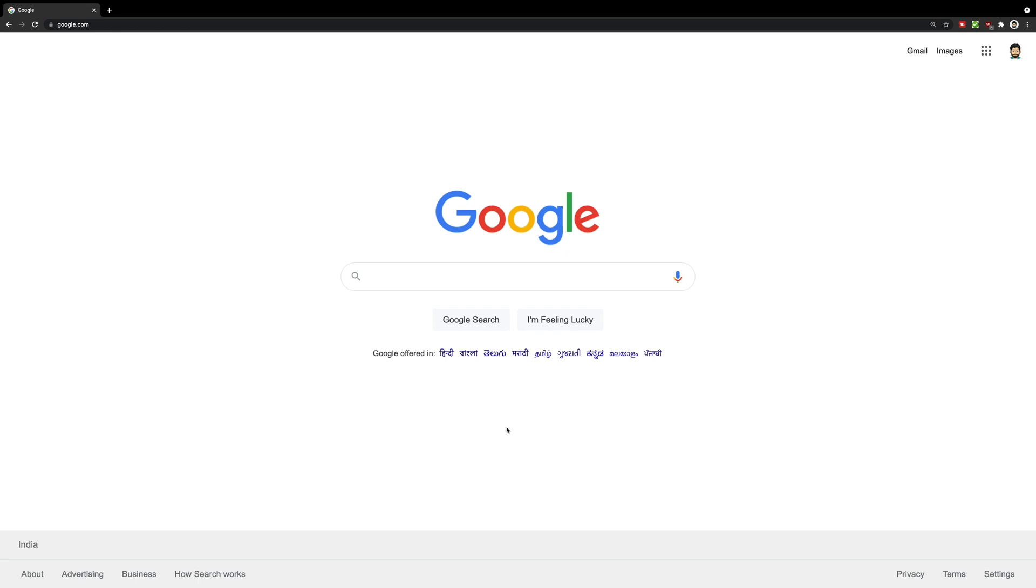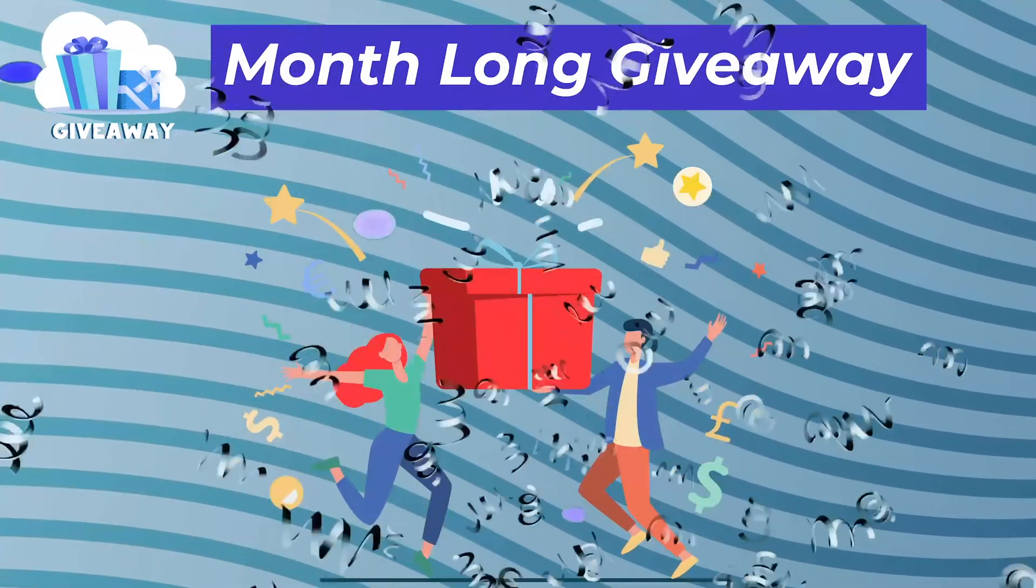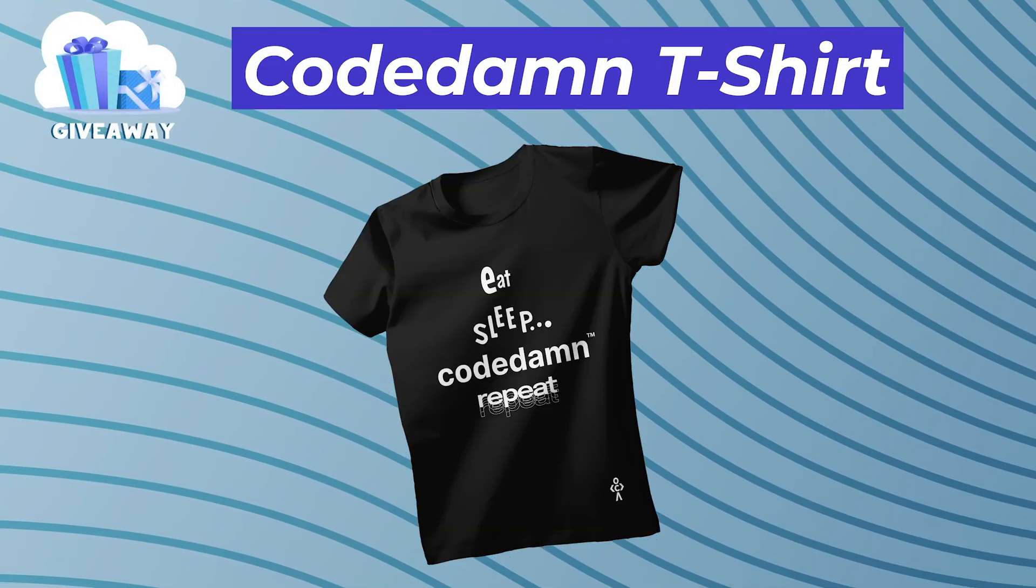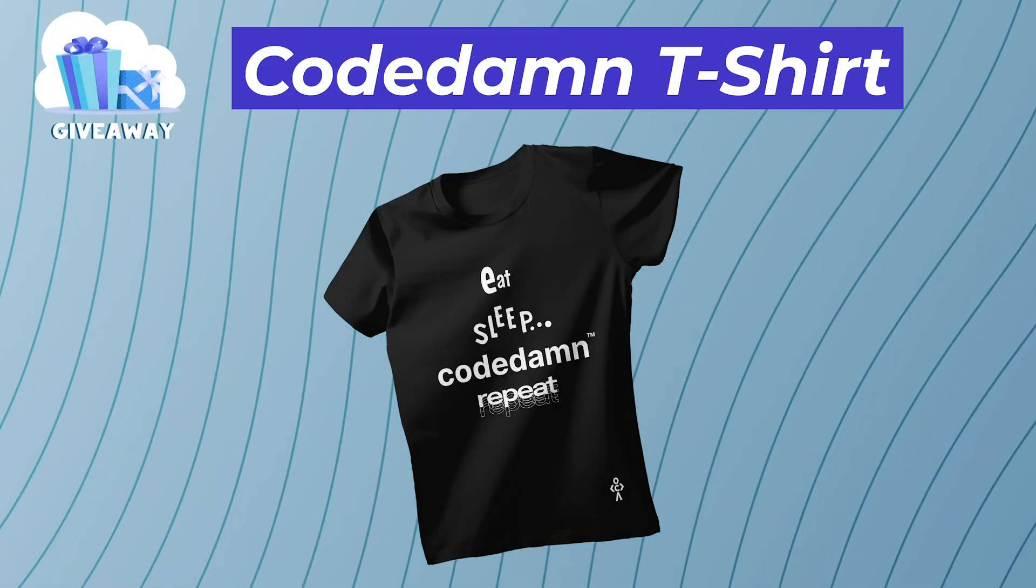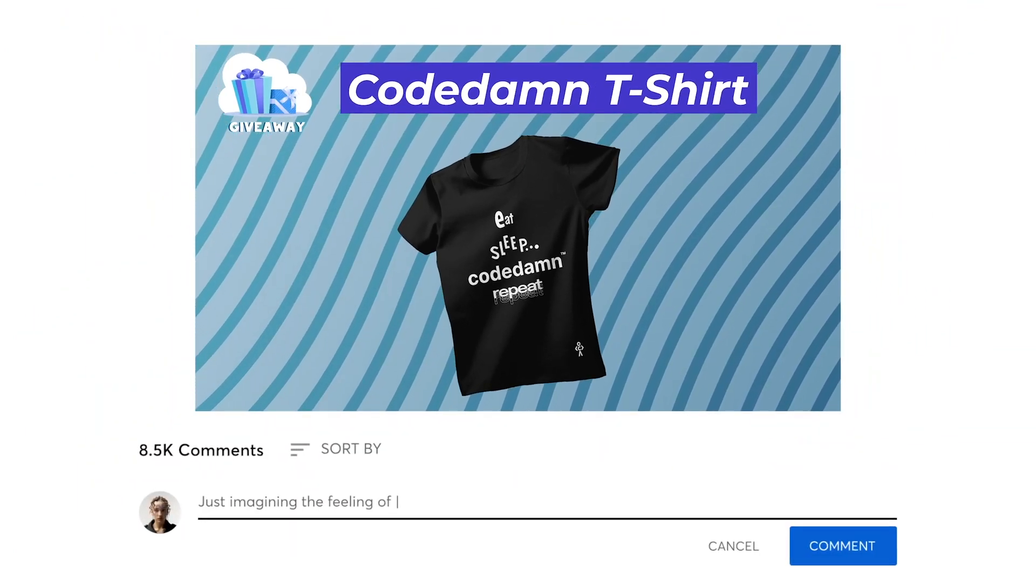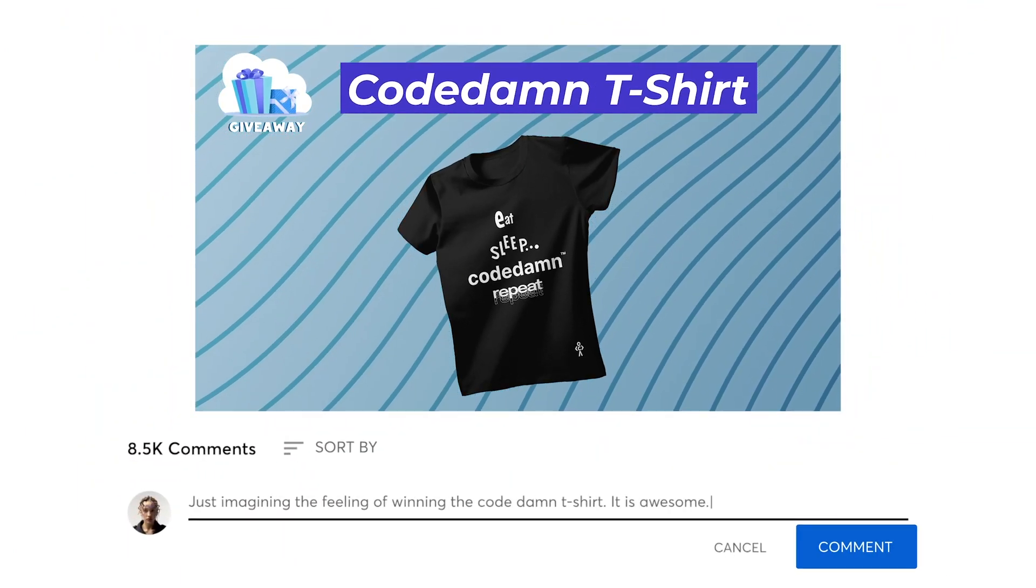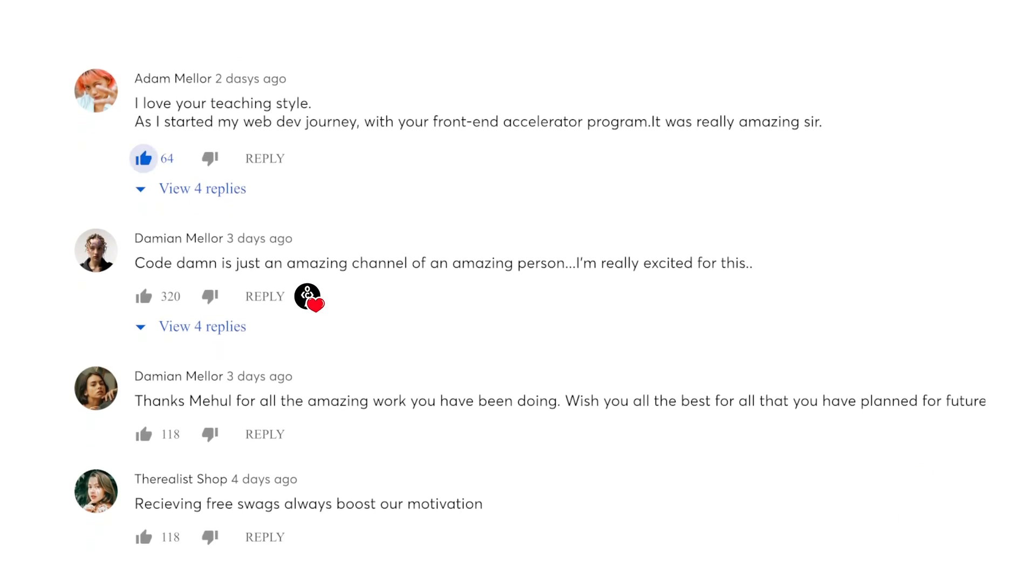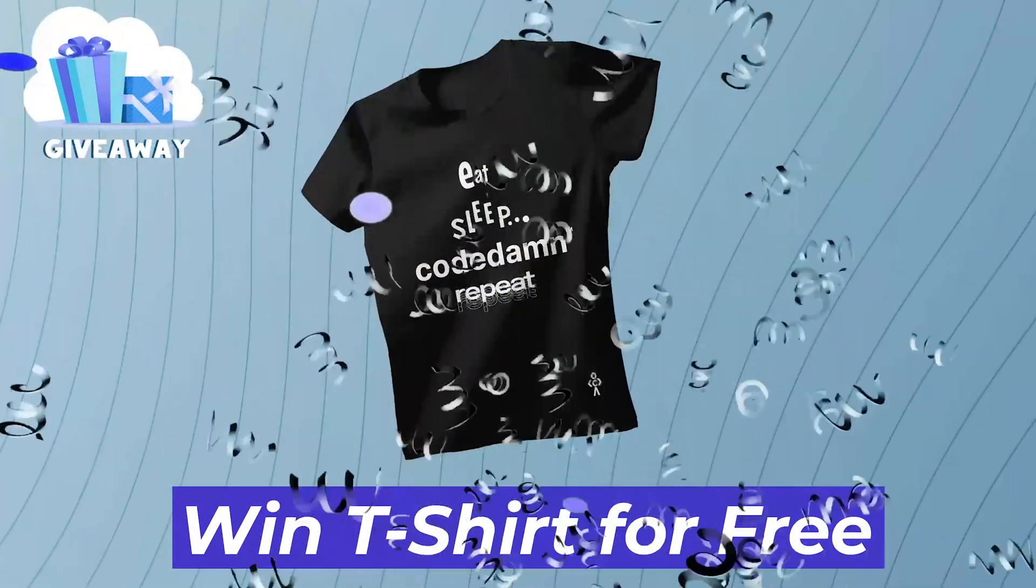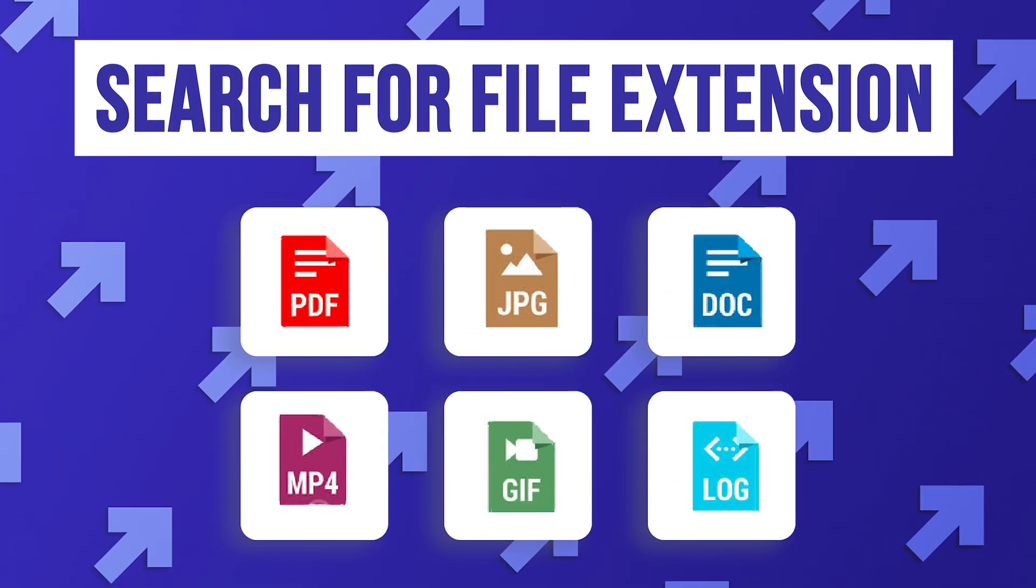This video is a part of Codedamn's T-shirt giveaway program for the month. If you want to take part and win an amazing Codedamn T-shirt, all you have to do is leave a comment on this video about what you think and that's it, you are eligible. If your comment gets a heart from Codedamn, you will win a T-shirt for absolutely free.